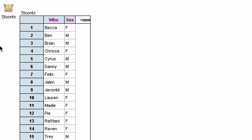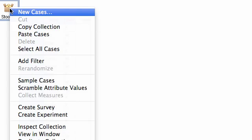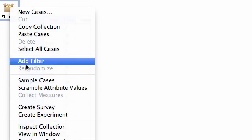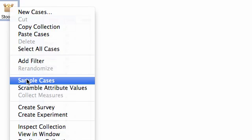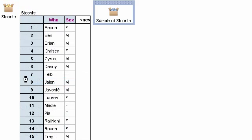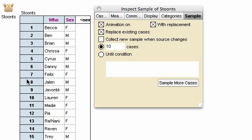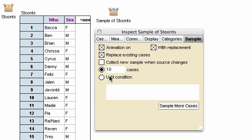Well here in Fathom, first we have to choose the committee of four. We're going to do that by sampling. So I go over here and I right click on the students collection and I choose sample cases, which is something we've seen before a little bit but haven't done very much. Now here's the inspector for the sample collection.